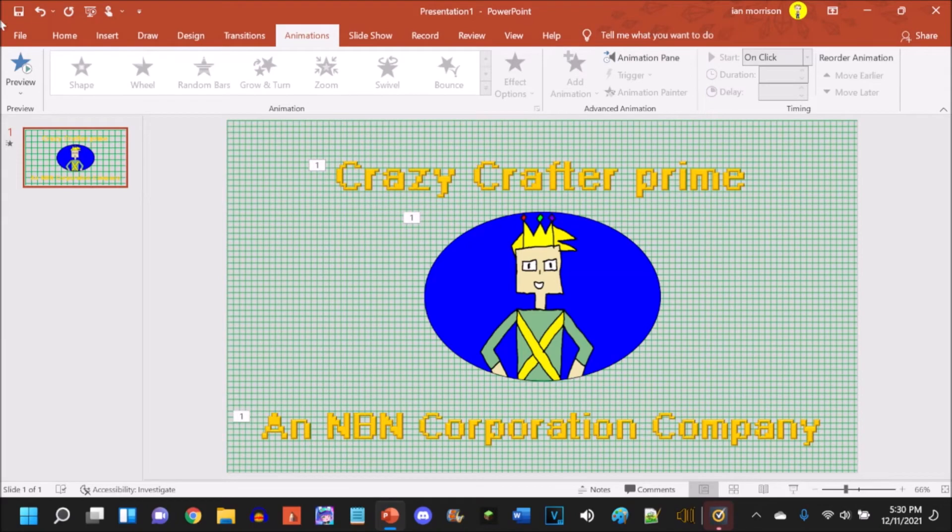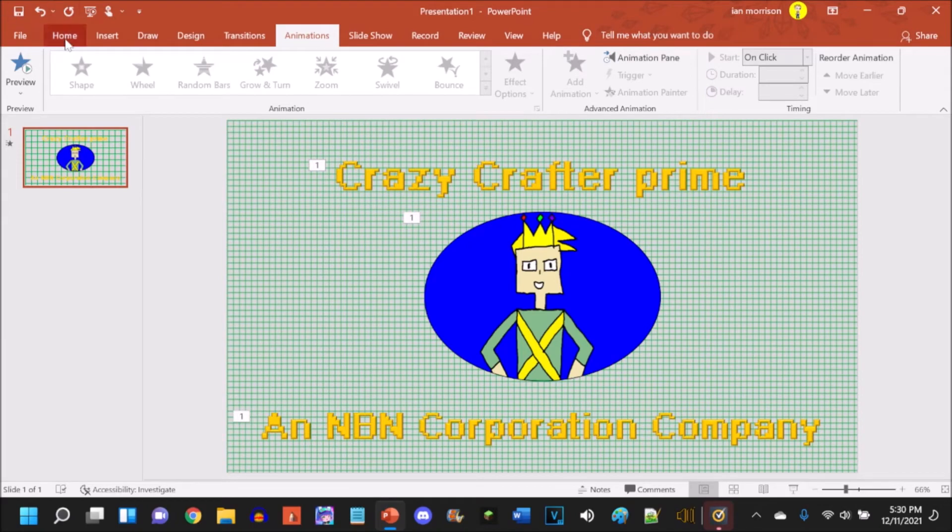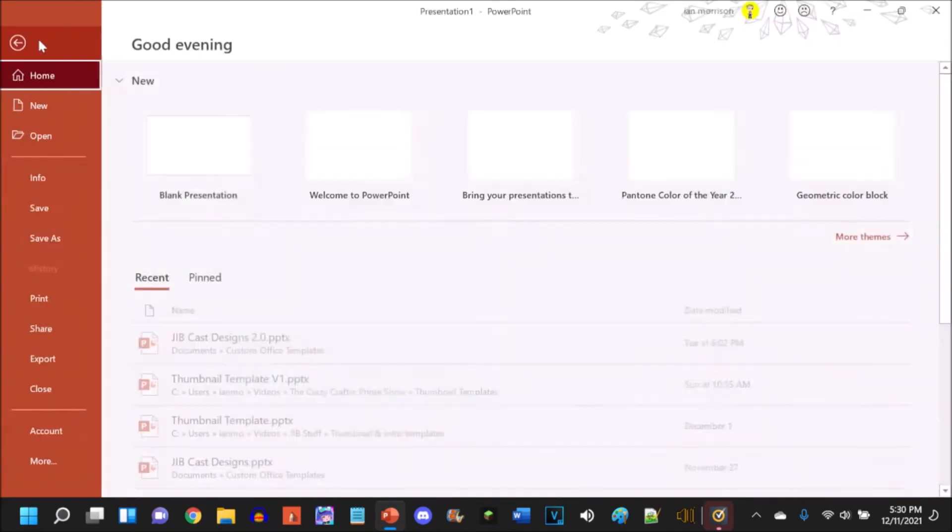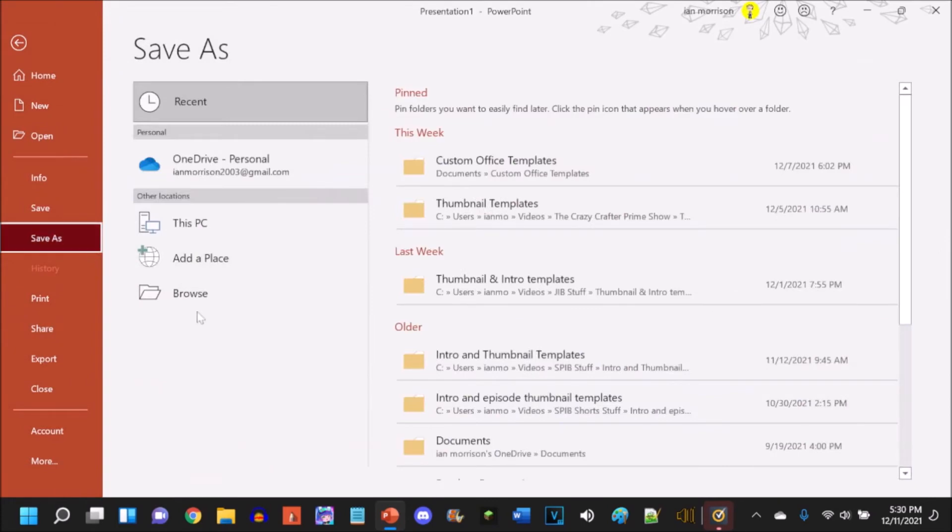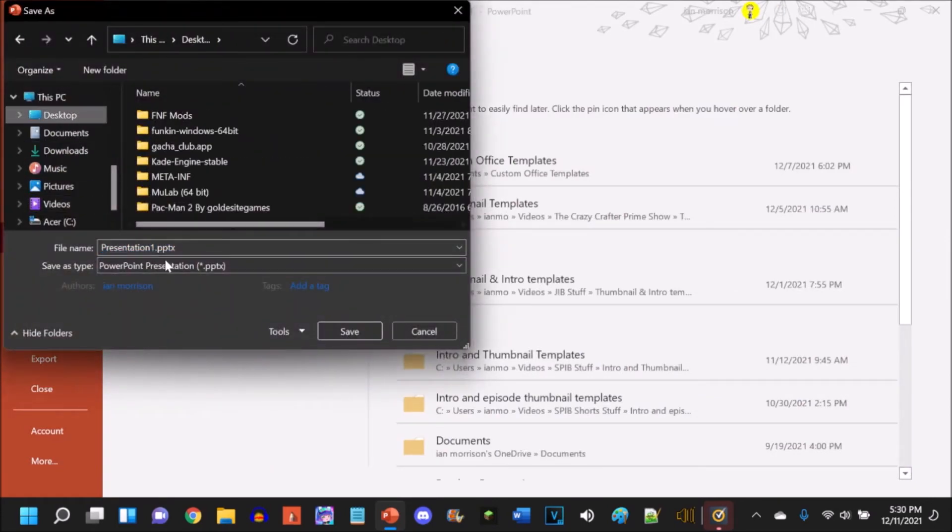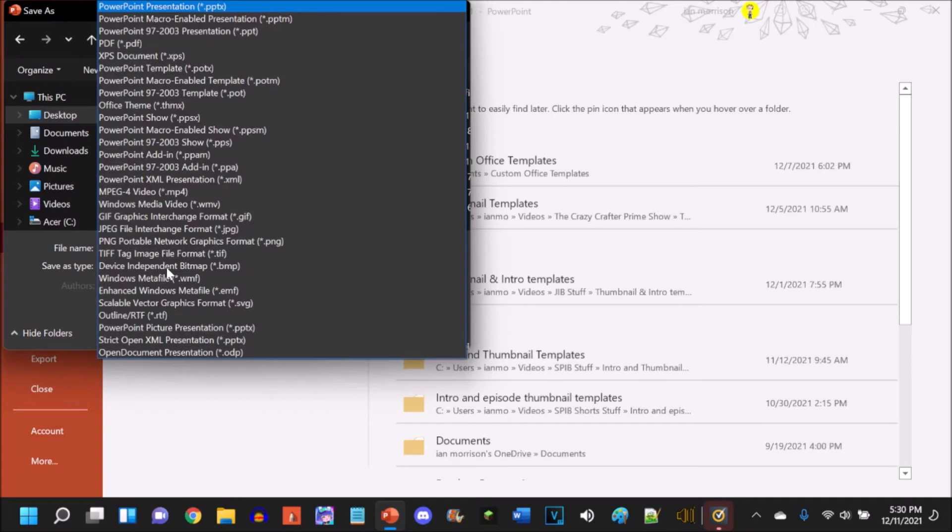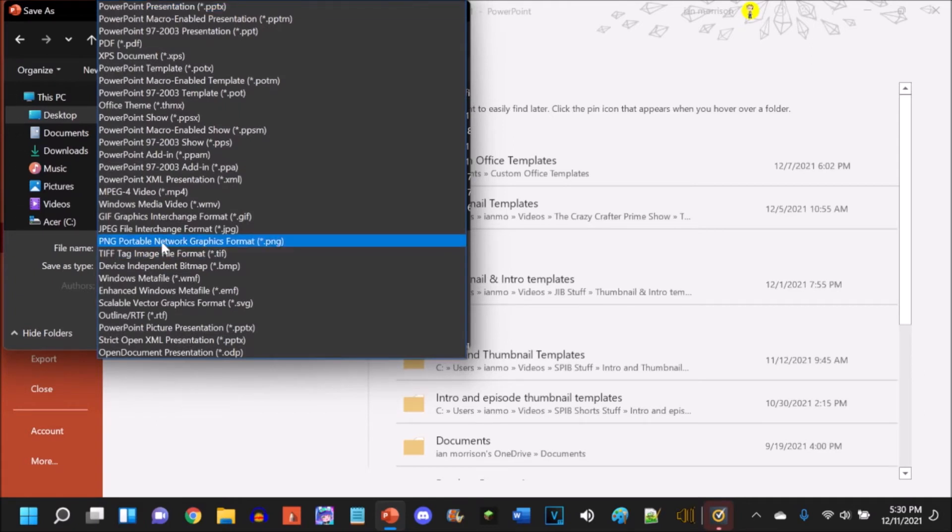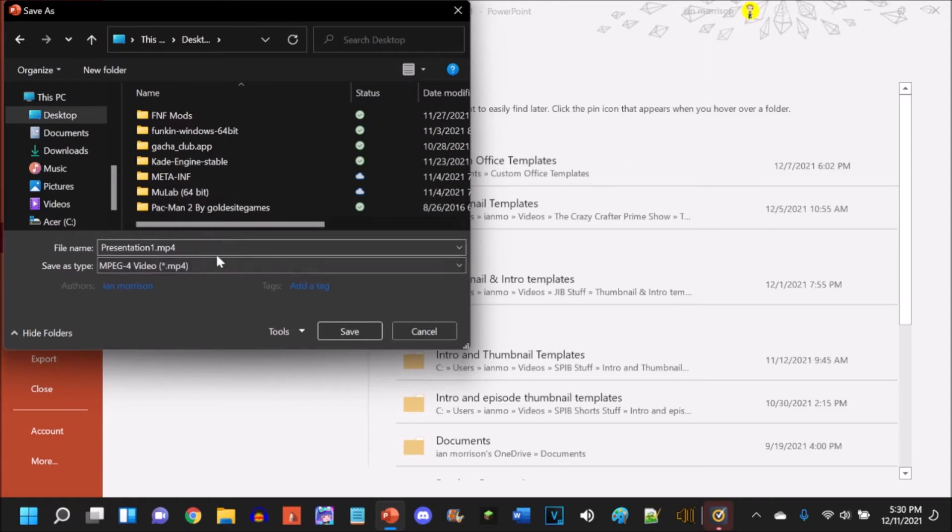And that is an intro that is too simple to be done even in PowerPoint. Now when you are done with it all, go to File, Save As, Browse, and we're gonna hit your desktop if you're doing this on a computer. And we're going to click on MPEG-4 video. We're gonna call it New Intro.